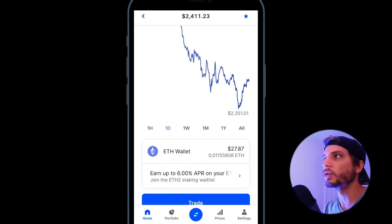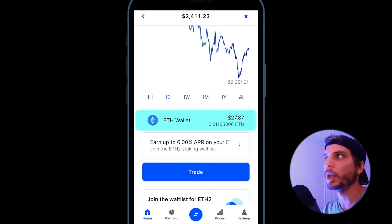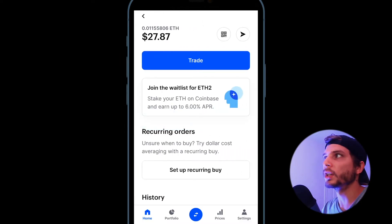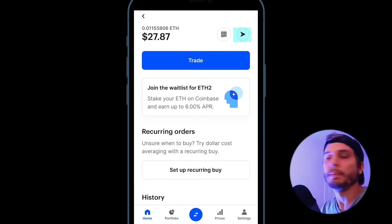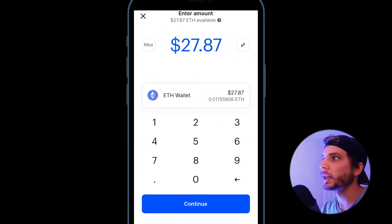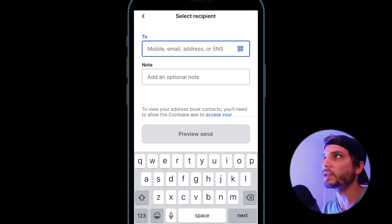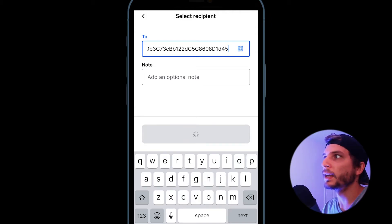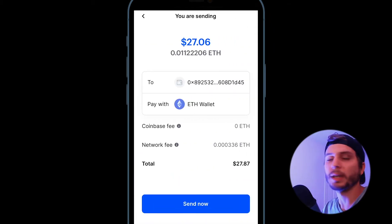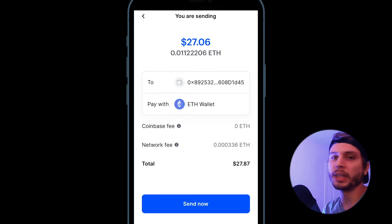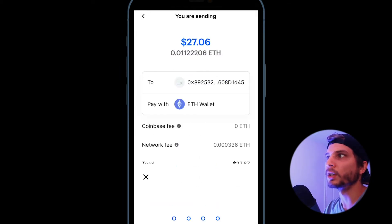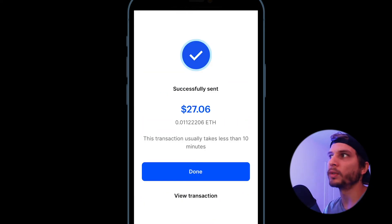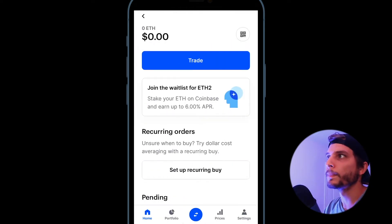Scroll to find the Ethereum wallet and choose the Send button — it looks like an airplane icon. Choose the amount you want to send, hit Continue, and paste that wallet address in the To section. It'll give you an option to preview, showing network fees, Coinbase fees, and anything else related to that coin. It will then ask for your password and a second verification code sent via text.